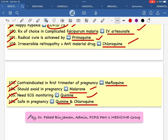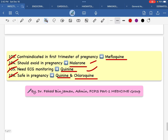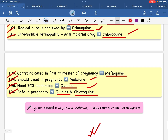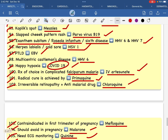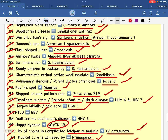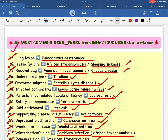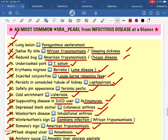Thank you so much for watching. Hello everybody. This covers infectious disease content.